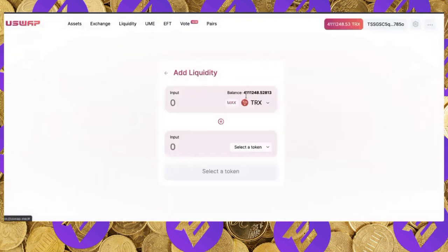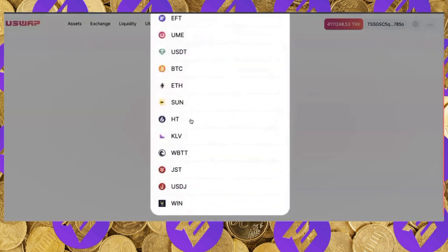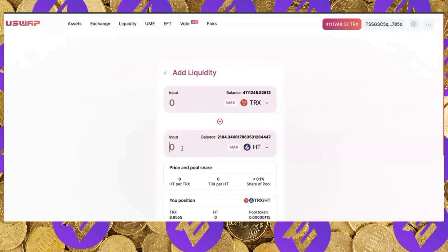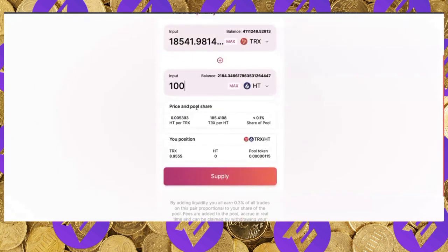For example, if I want to add liquidity to TRX and HT, I can see that pool exists under Pairs. Going back to Liquidity, I click Add Liquidity, select TRX and HT, and enter the amount — say 100 HT, which equals 18,541 TRX. You can see the price and your pool share. Supplying this liquidity allows you to receive a percentage of all swap fees.